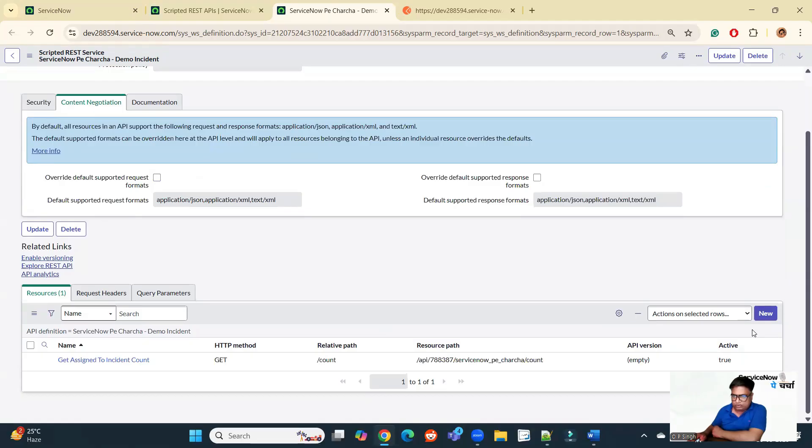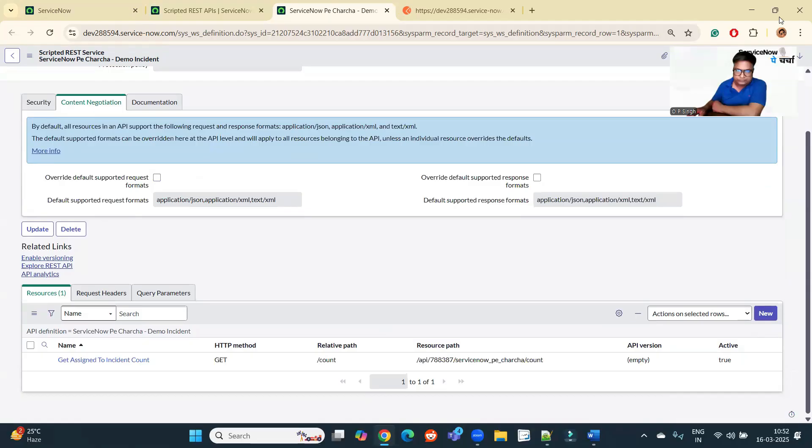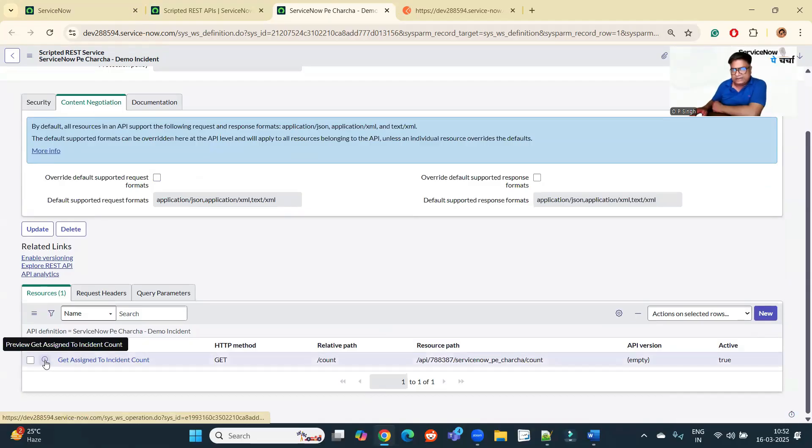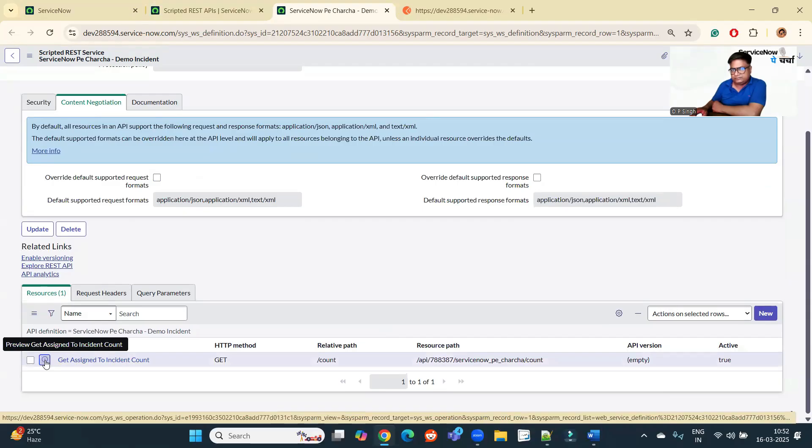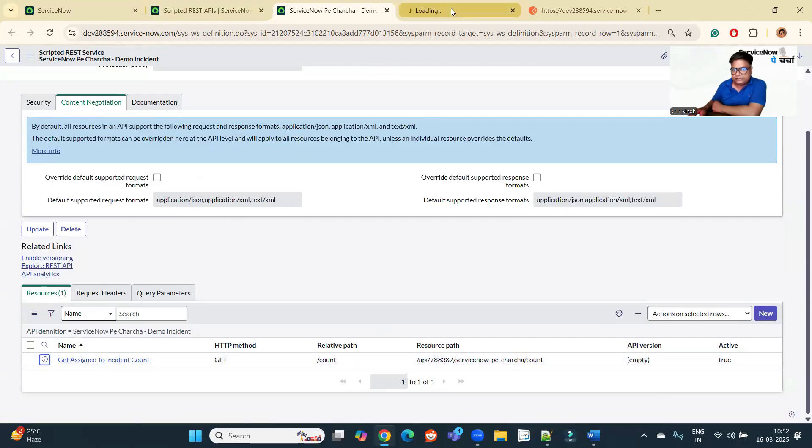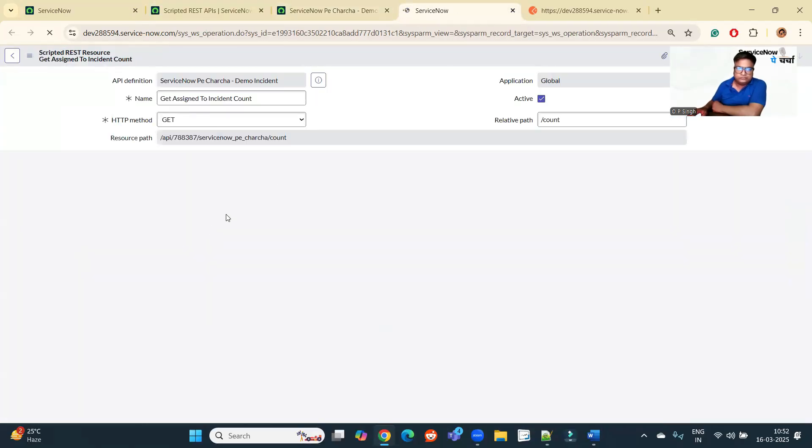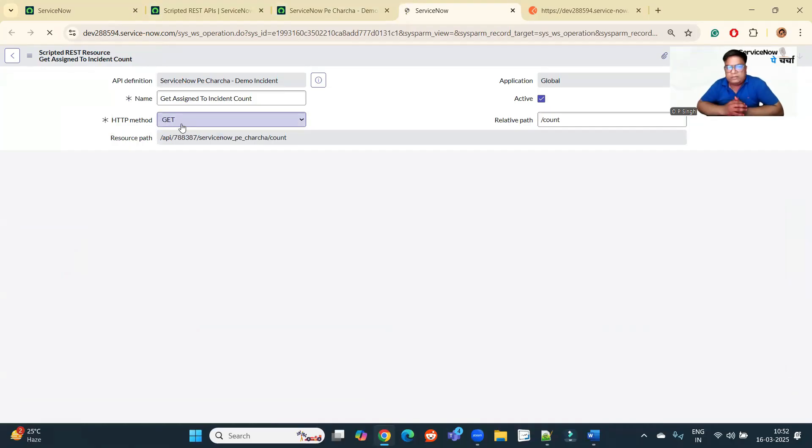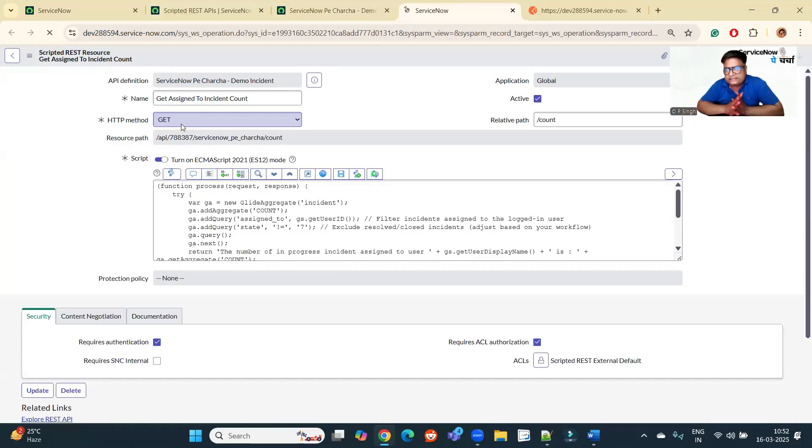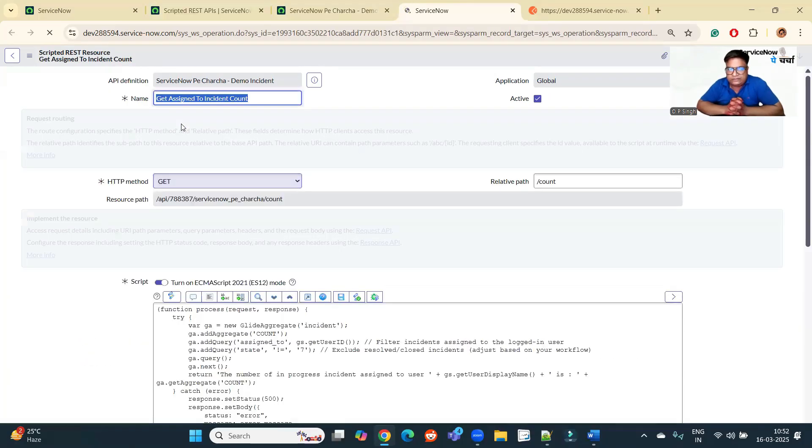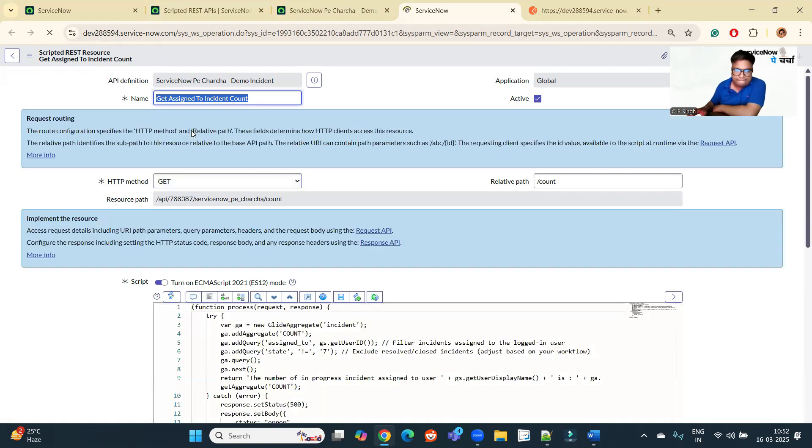At the bottom, you see there is one resource. And this is the resource which I have created. Let me open this resource. And this is a get method. It means I want to fetch some information from the system. Which system? This system dev284288594. And this is how I created it.